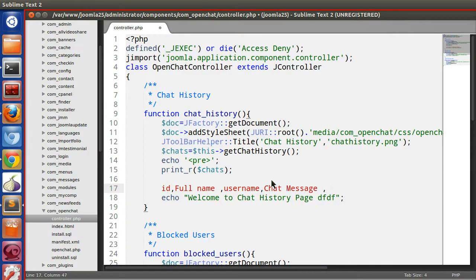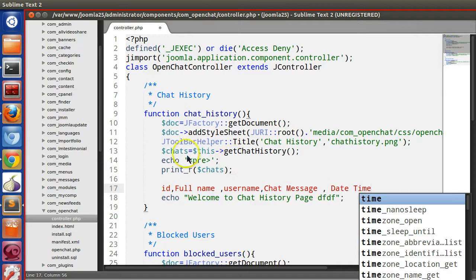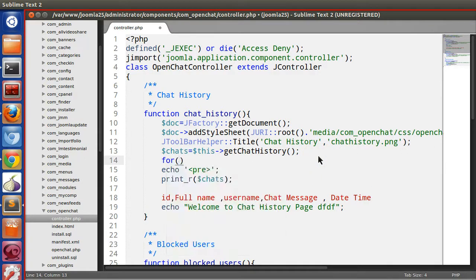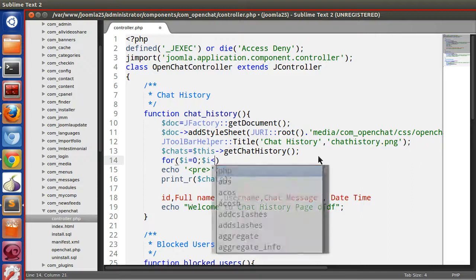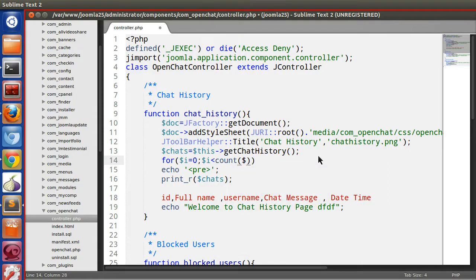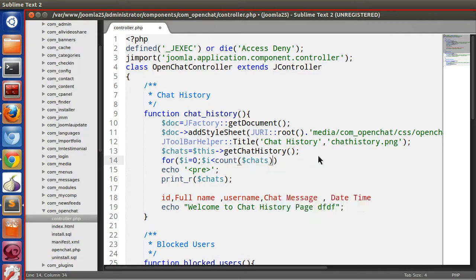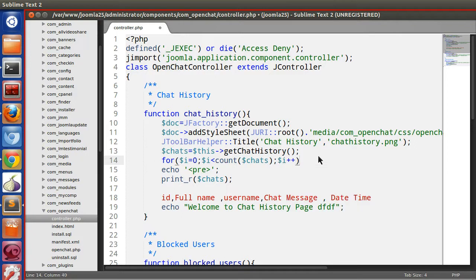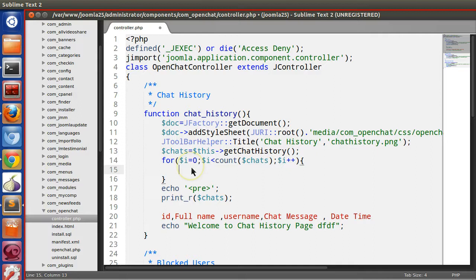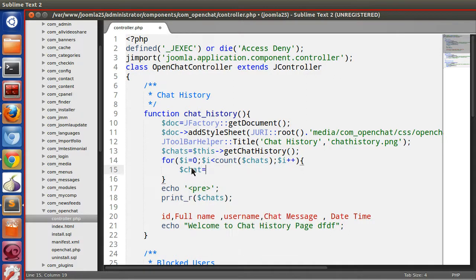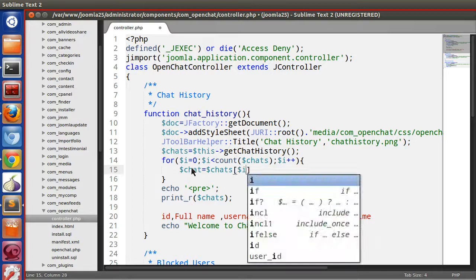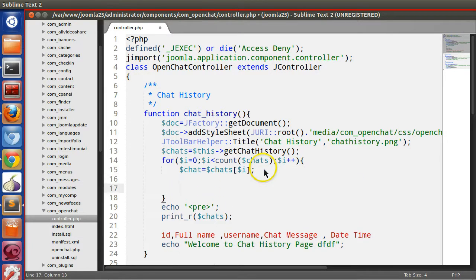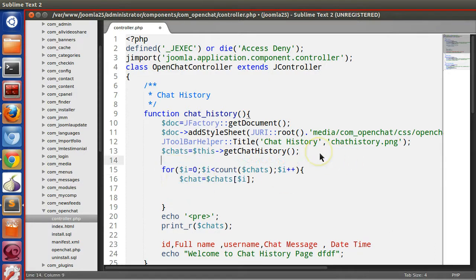For dollar i equals zero, dollar i less than count dollar chats, dollar i plus plus. Now this is array of objects, now we will extract one object. So dollar chat is the object, let's extract dollar chats dollar i. So we got the object one, object two, etc. Now we will iterate and we will grab all the values from this object.